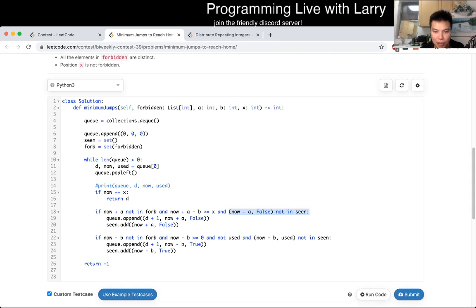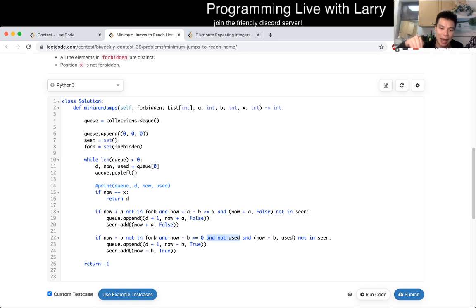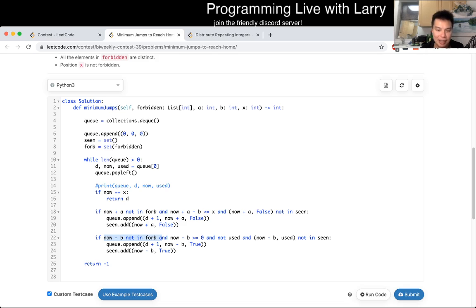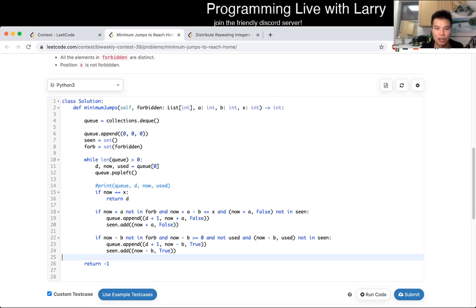This is jumping forward. This is jumping backwards. The tricky part is: if our last move was a backwards move, we don't want to do it again — that's what this use-state is for. The rest is pretty straightforward: we check that the last move is not forbidden, it is greater than zero, and that it is not seen, meaning we haven't been there yet. Then we do BFS.